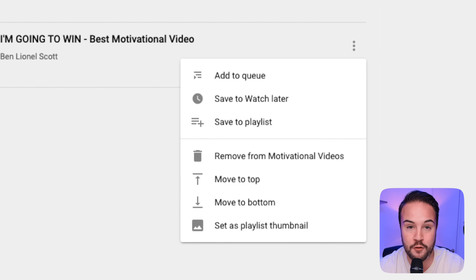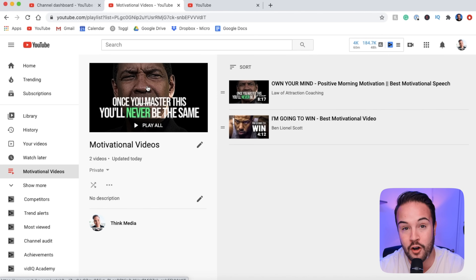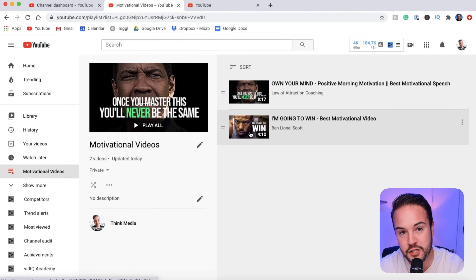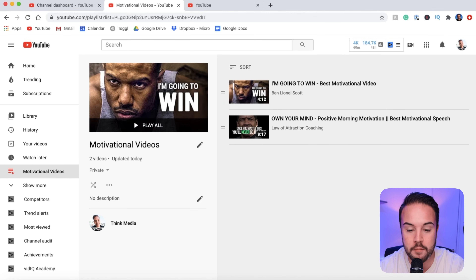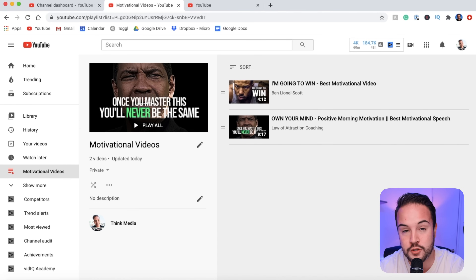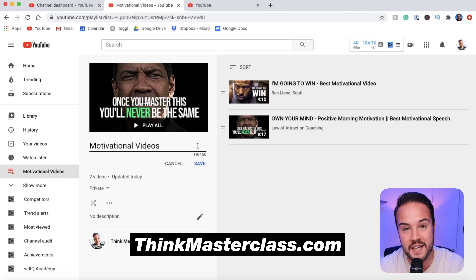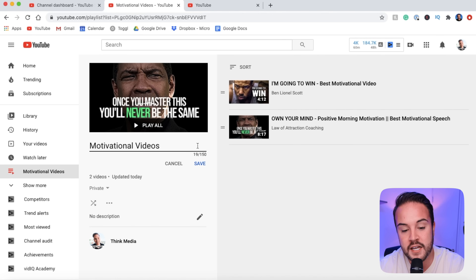YouTube automatically creates a thumbnail for your playlist based on your top video, and you can see this is what people will see on YouTube when they find this playlist. If you don't want that specific video to be the thumbnail, you can select a lower video and set it as the playlist thumbnail. Over here on the left side we can edit the title — you want to apply the same kind of keyword practices that you normally would on a YouTube video.